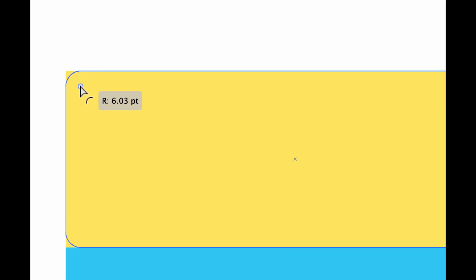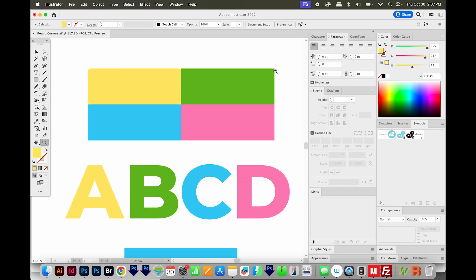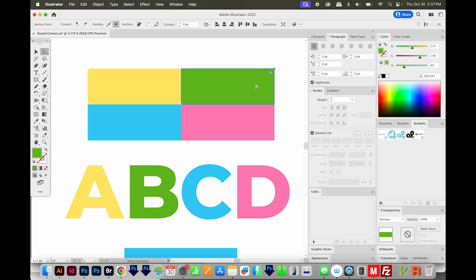Then you can just click and drag that. And if you have the whole thing selected, it will round the corners however much you want, based on how far you pull. You can also use your direct selection tool to select just one corner and do that same thing.